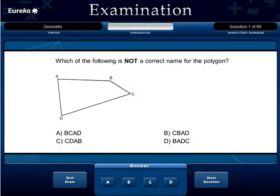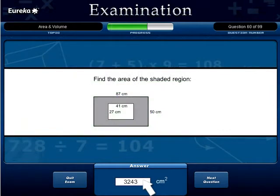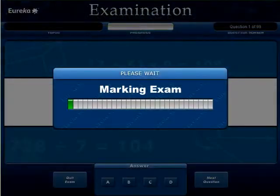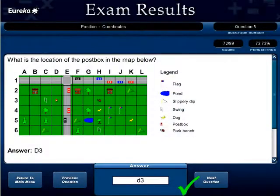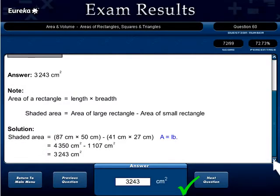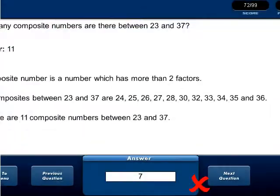If students choose to complete a test on screen, they simply enter answers into each answer box provided. A progress bar will indicate the level of completion for each test. At the end of the test, the program will automatically mark each question displaying the results. Detailed, step-by-step work solutions allow students to identify problem areas and where they may have gone wrong.